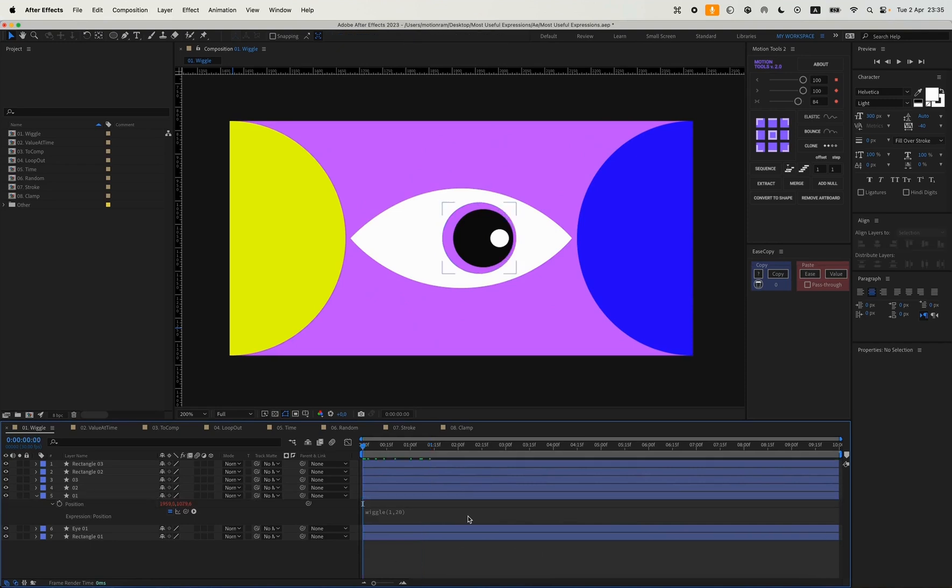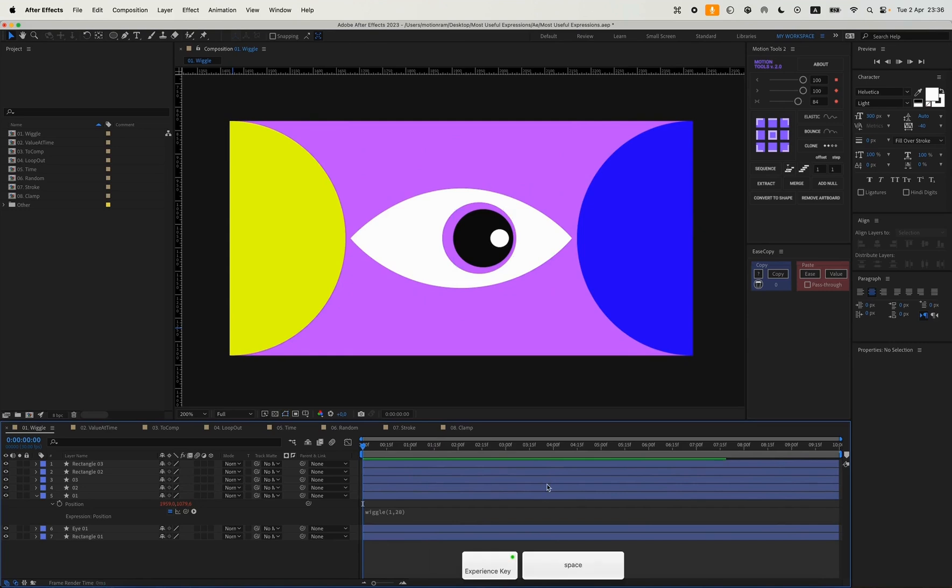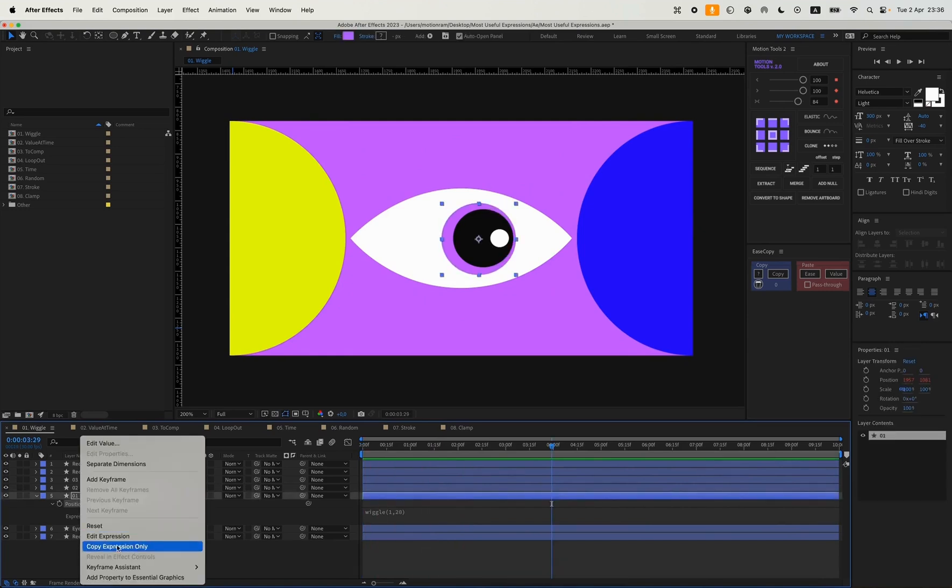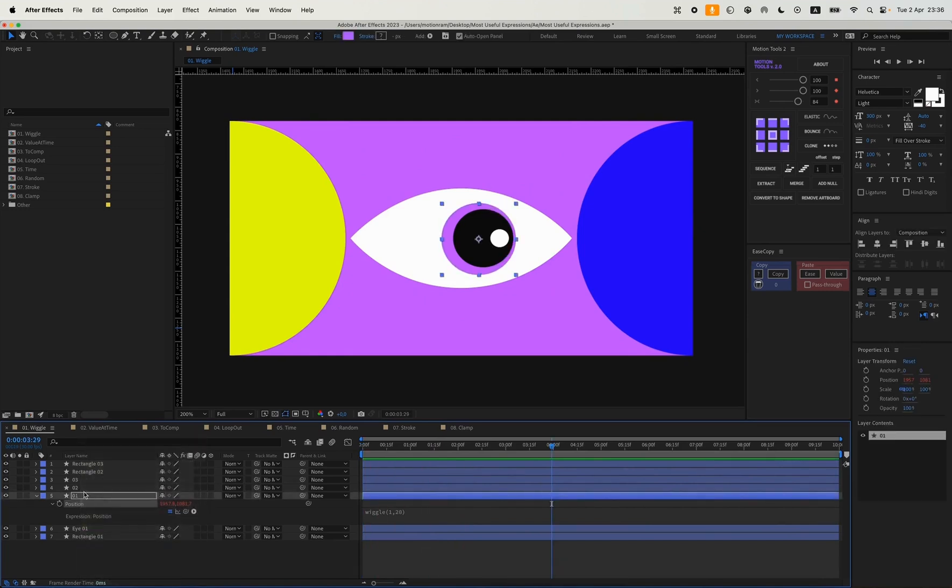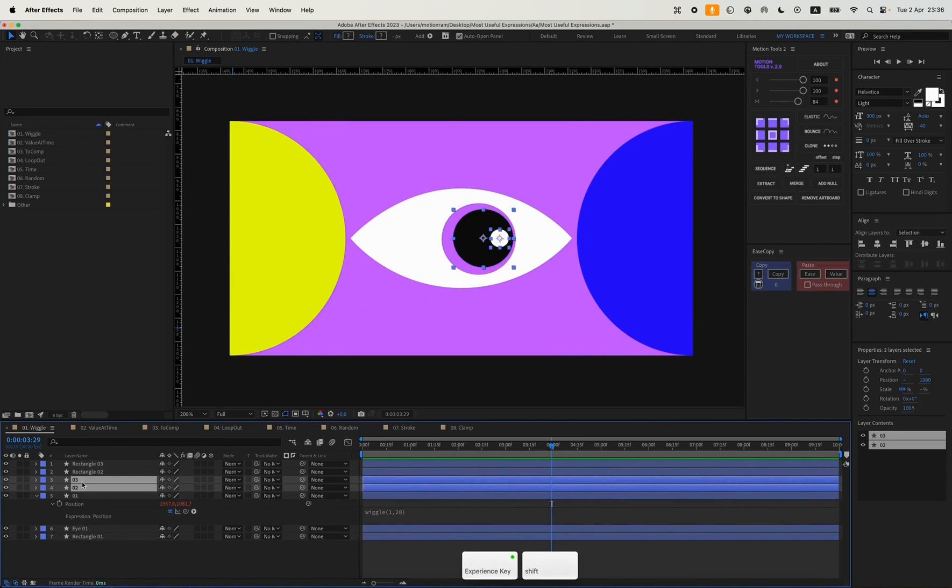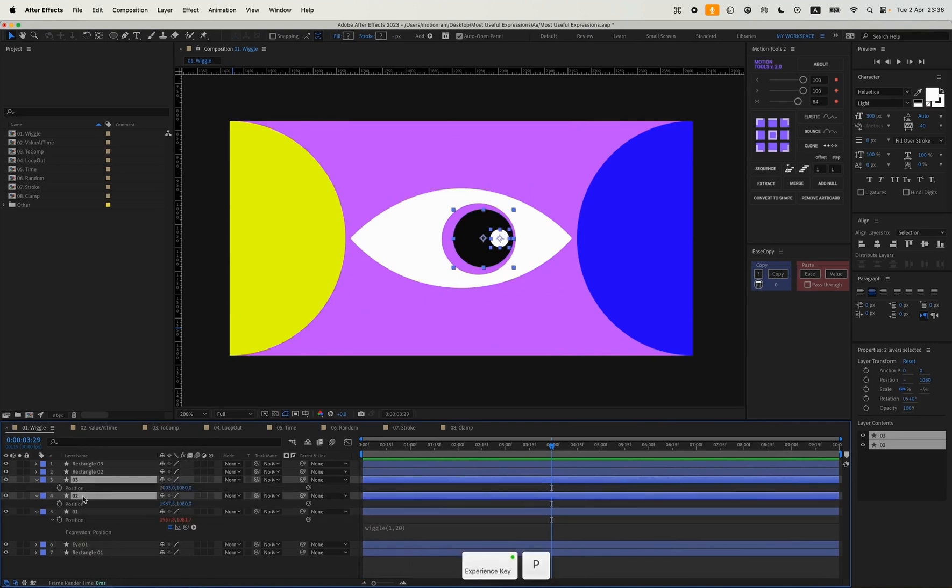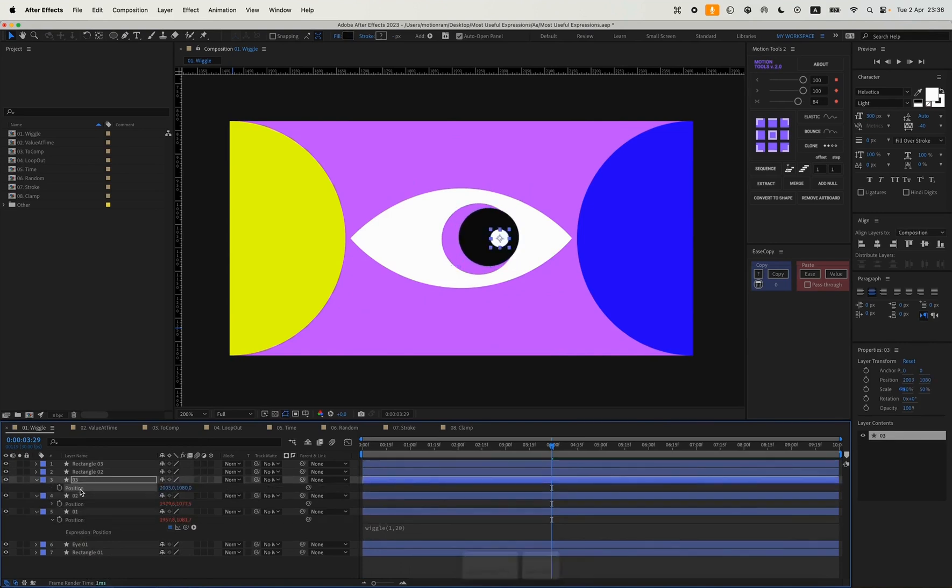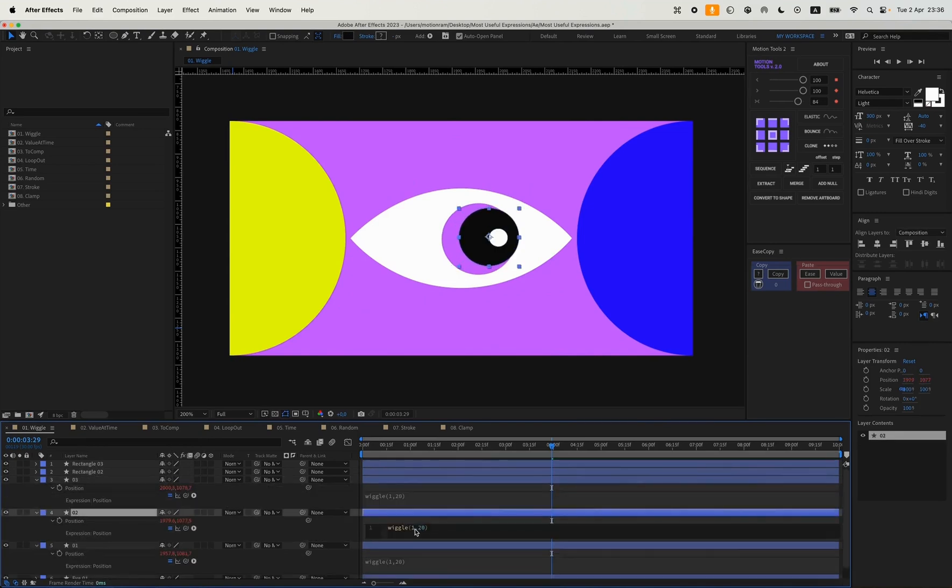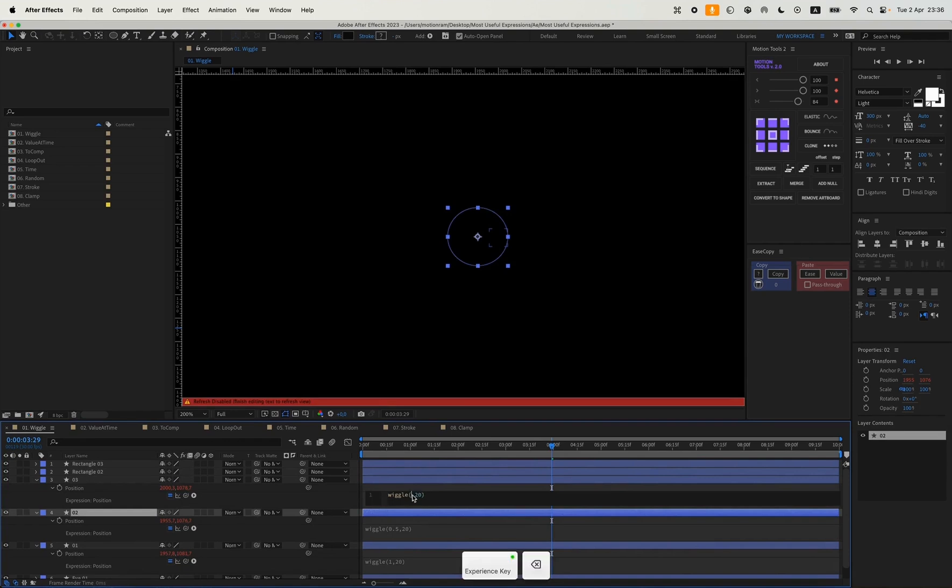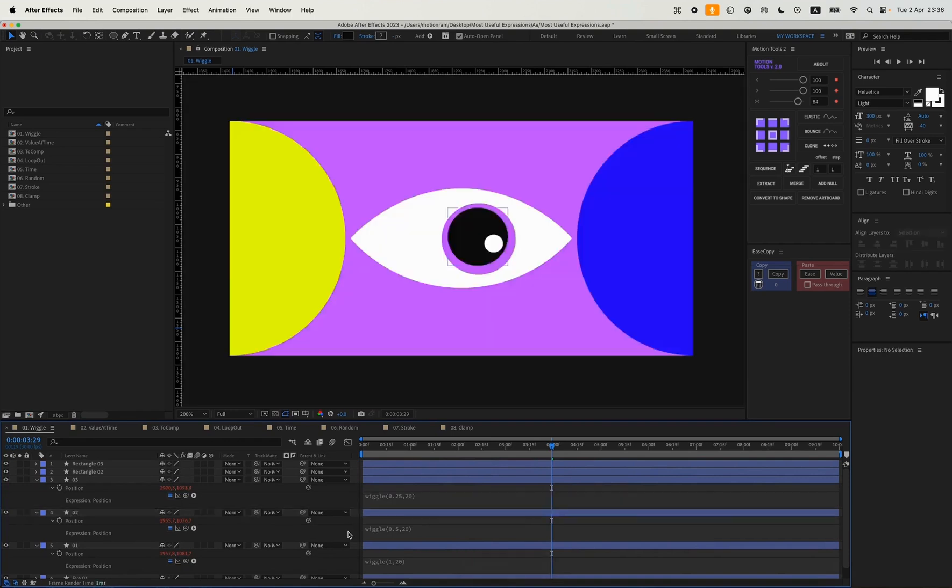If we play our animation, you can see that our circle has started to move. You can also just copy this expression, open the position on the other two shapes and paste it. You can also slightly change the values, and here's what we ended up with.